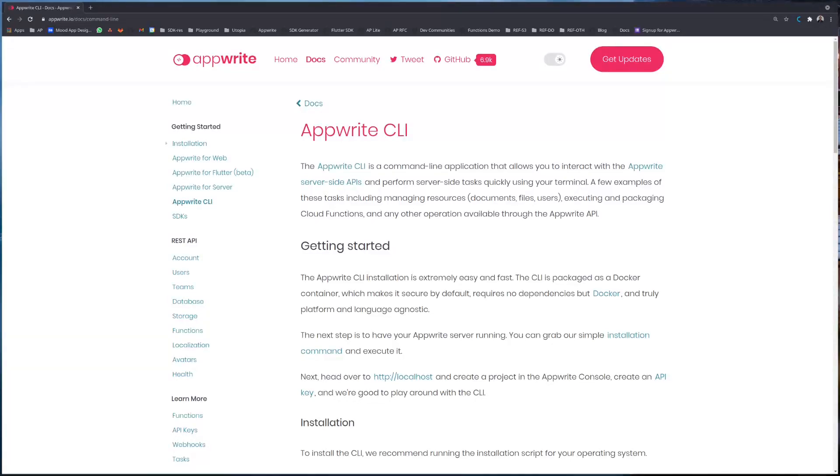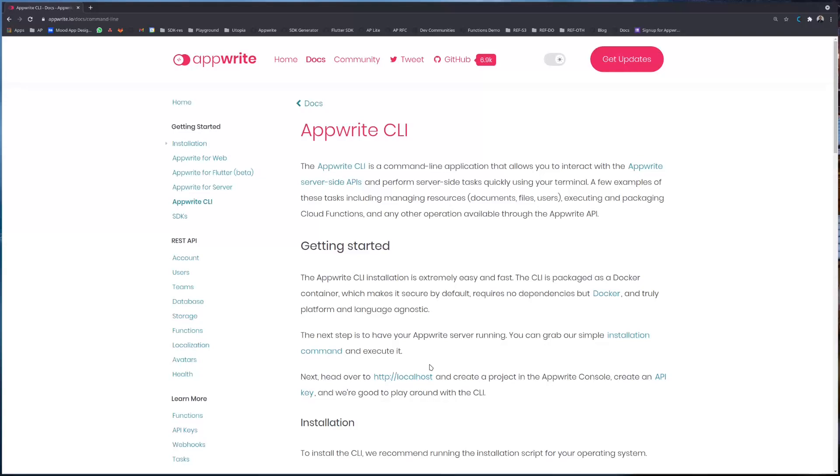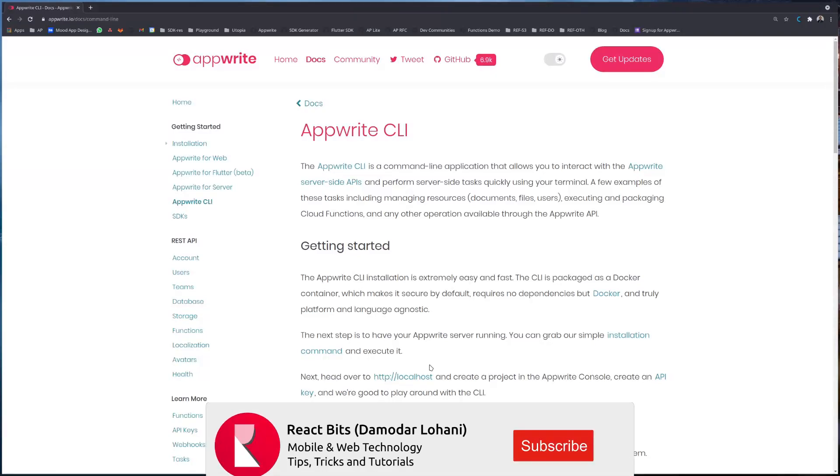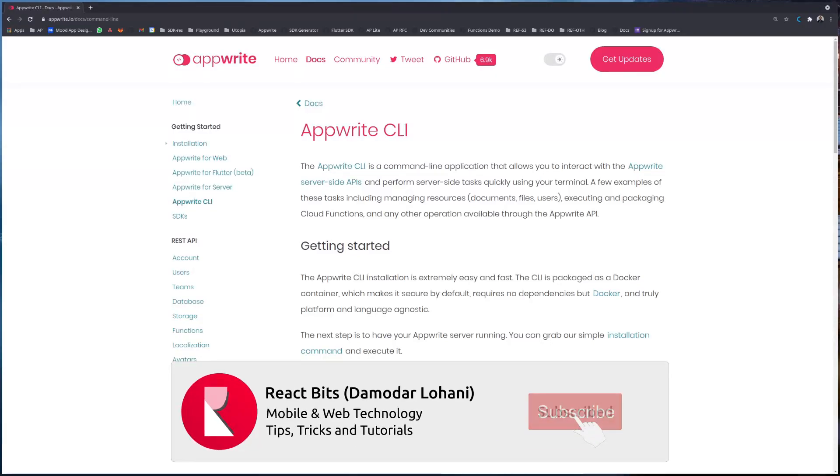Namaste and welcome to day 22 of 30 days of Appwrite. Today's episode is all about Appwrite's very own CLI. What makes a developer tool awesome is the ecosystem of all the tools that are built around it, and Appwrite is focused to build a great ecosystem of tooling with a great developer experience.